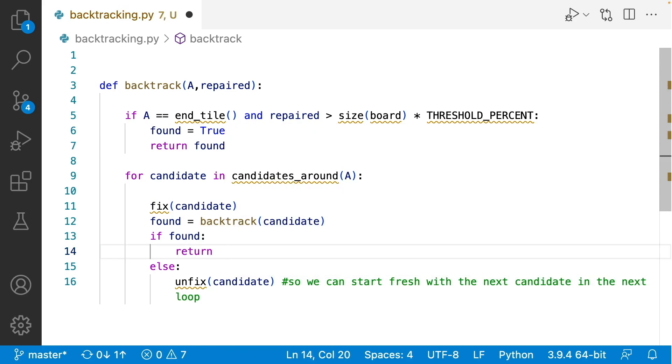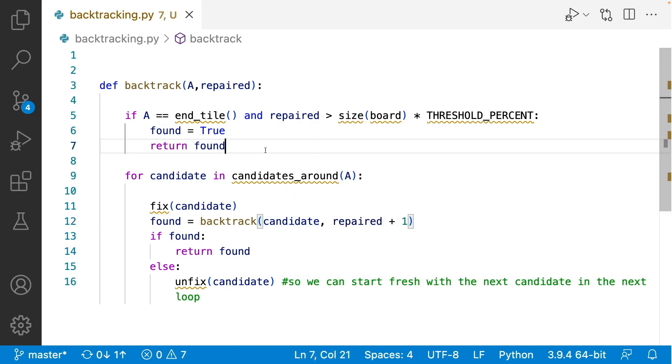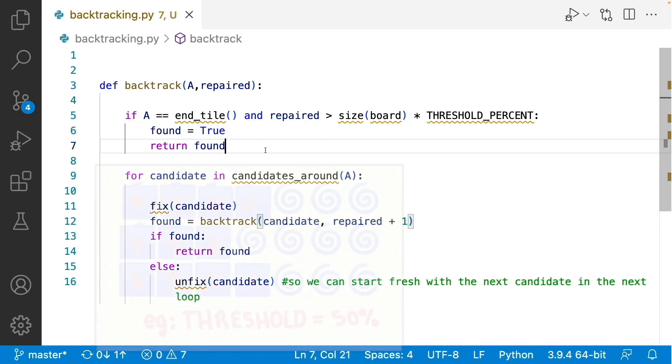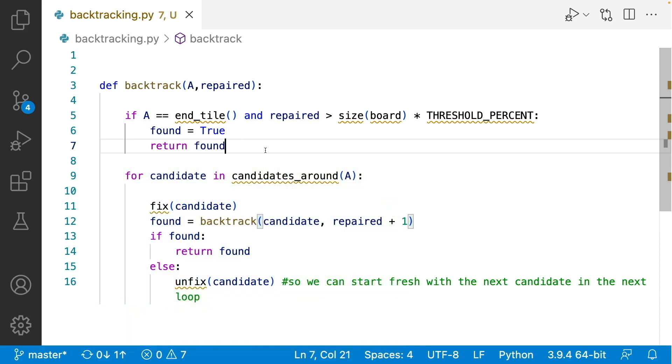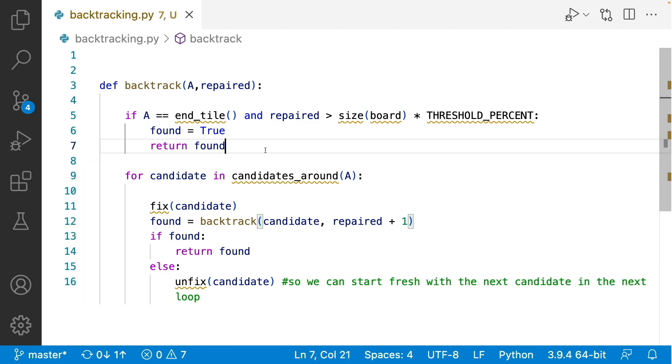So altogether our algorithm will look more like this. Given that we're calling the algorithm on a specific tile and that we've repaired some amount of tiles already, we're going to first immediately check that the amount of tiles that we've repaired is at least 75% of the board and that we've reached the end. If this is true, then we found our path and we're ready to pop out of our recursive call stack. So assuming that's not the case, we have things to do. We first loop through each candidate tile, as I mentioned before, and then do our backtracking steps. We fix the tile, we check if we found a valid path, and if we did, then we're going to return something. Otherwise, we're going to unfix the tile as I explained before.